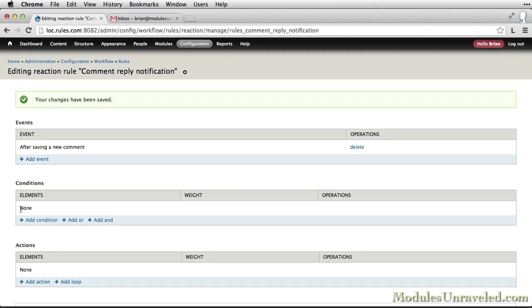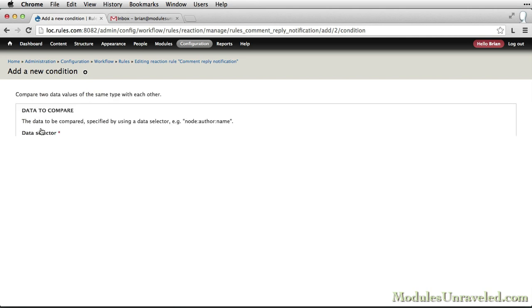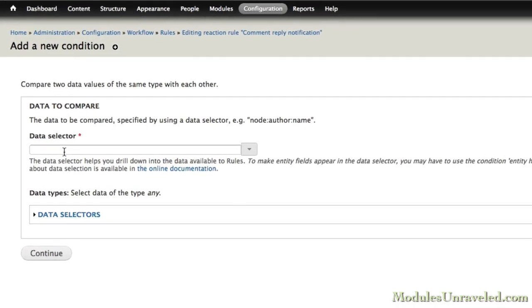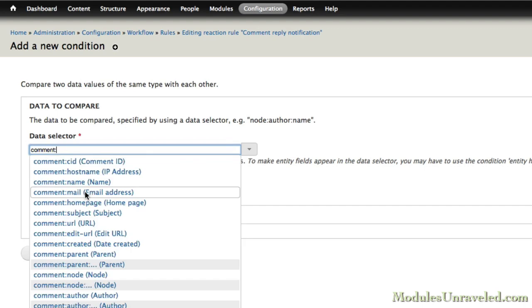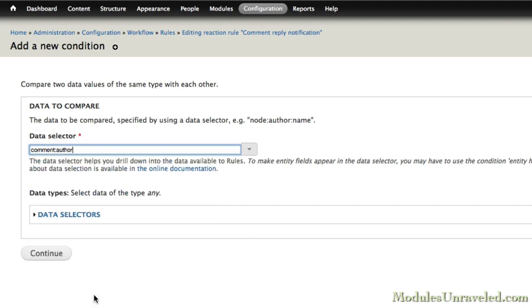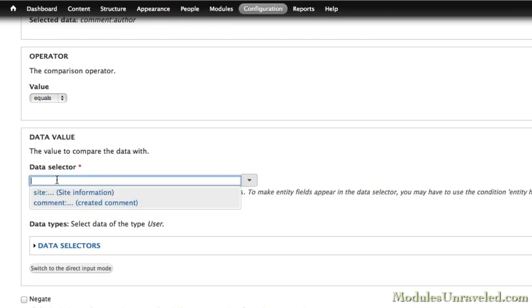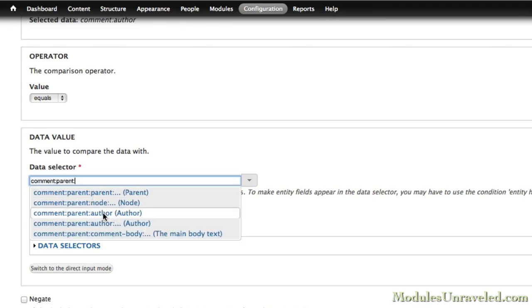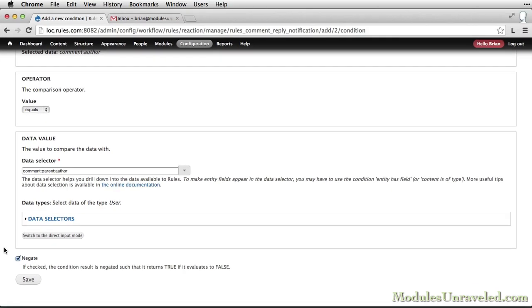Then we're going to go ahead and add our condition. We're going to do a data comparison again. The first data selector will be the Comment Author equals Comment Parent Author. This is the parent comment that the current comment is being posted as a reply to. A little confusing, but it makes sense. And then again, Negate to make sure that our rule only fires when these are not the same.